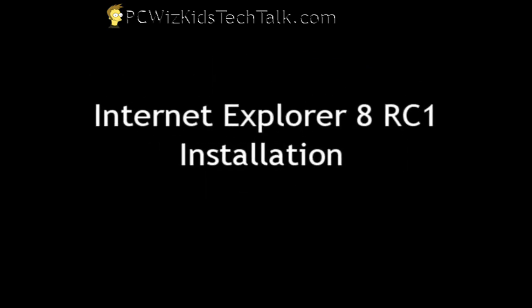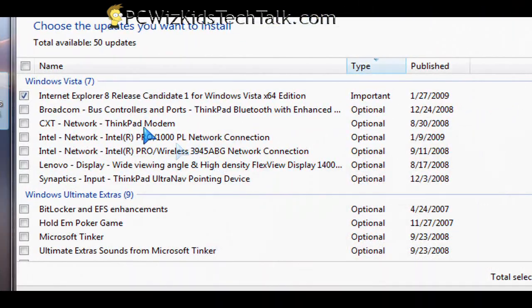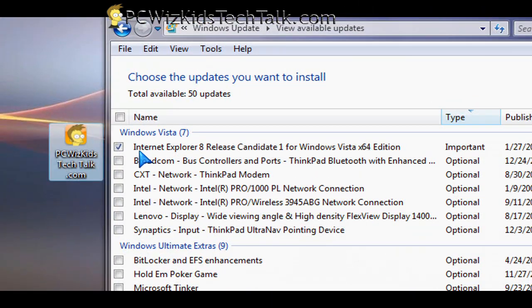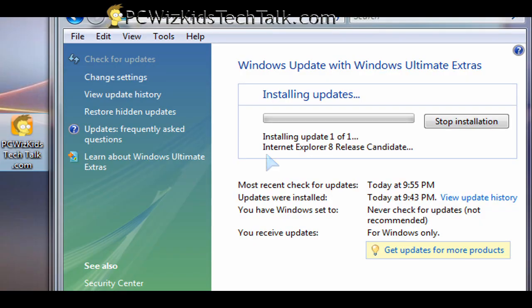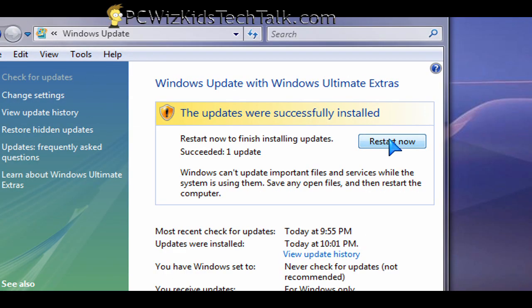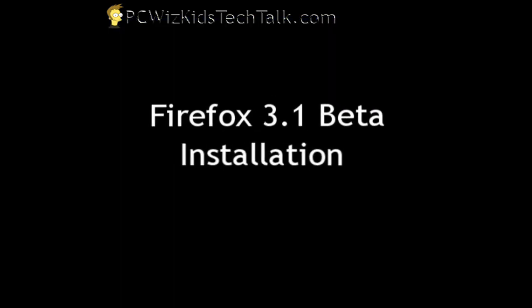I went ahead and did the Windows update so I could get the latest browser from Microsoft. I went to try it out in Windows Ultimate 64-bit and basically the Windows update did everything for me. I didn't have to choose or didn't have any option to customize my installation.